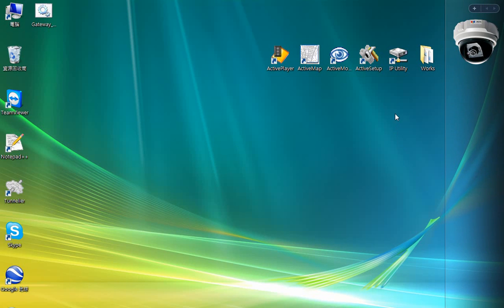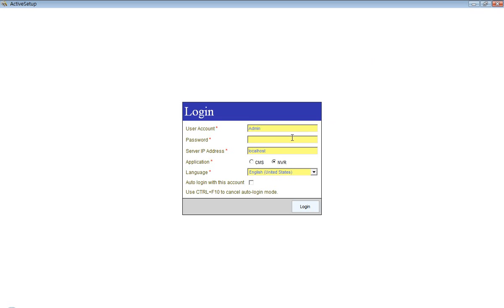We are now going to change the passwords. Let's click Active Setup and log in as an admin using the password 123456.